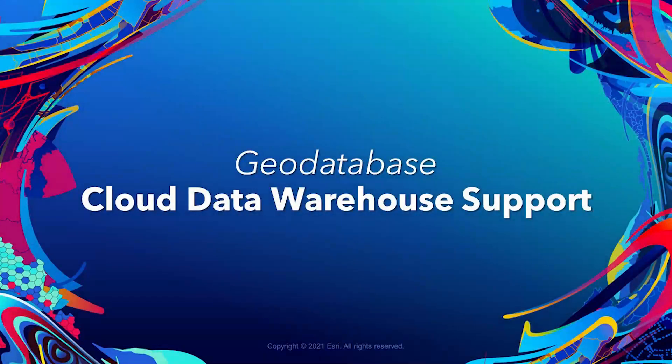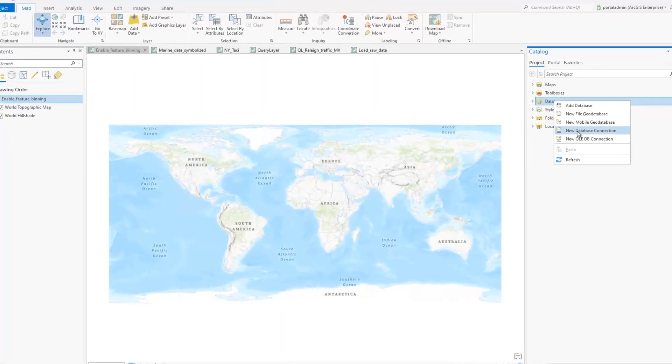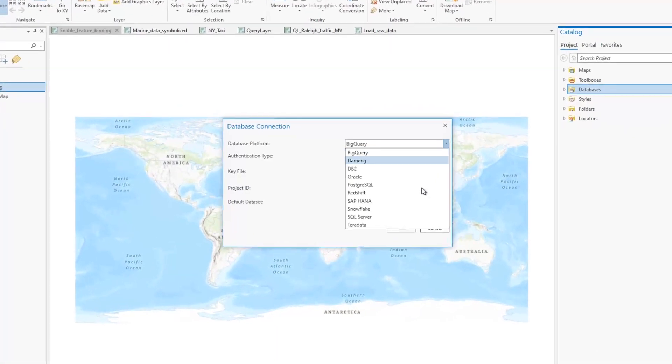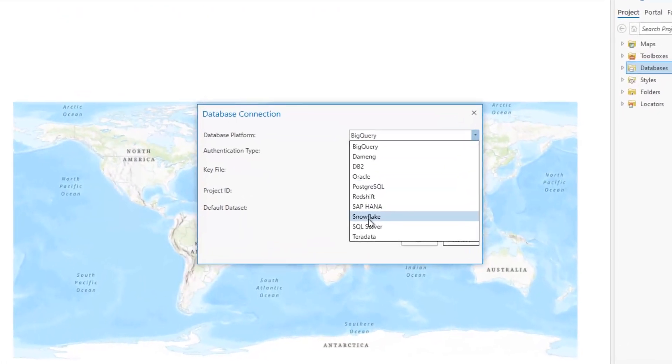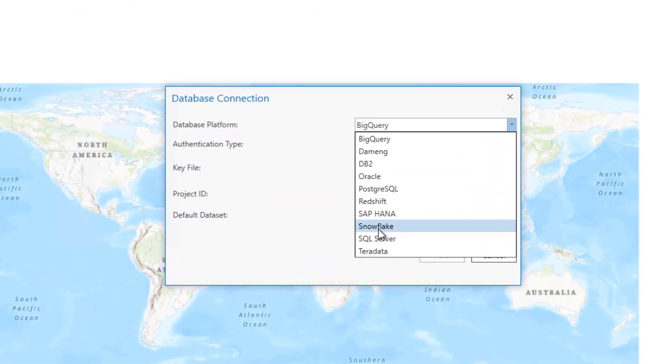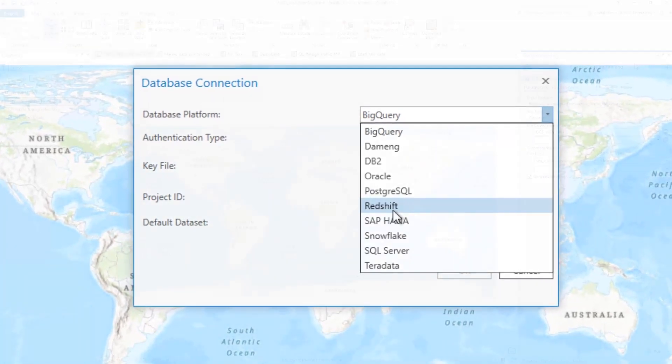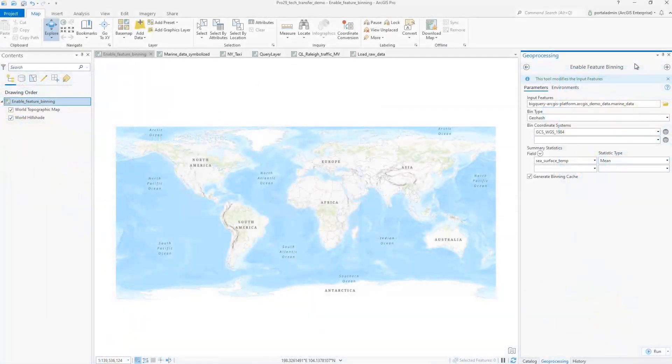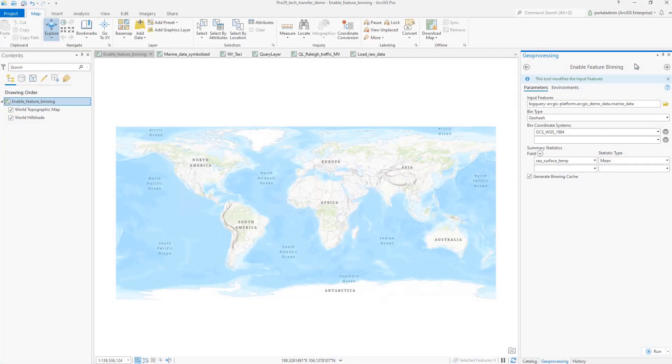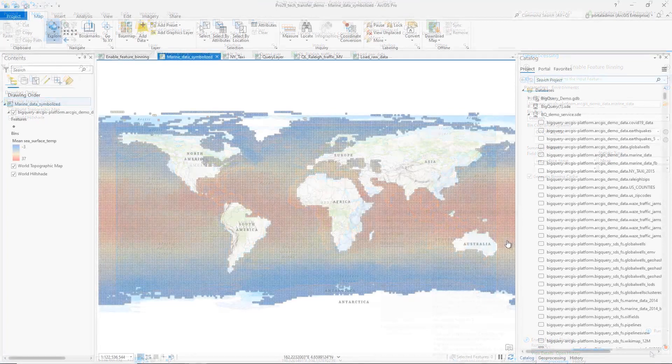Cloud Data Warehouse Support. We added the support of three cloud data warehouses: Snowflake, Google BigQuery, and Amazon Redshift. Users can work with large data warehouse tables in Pro.